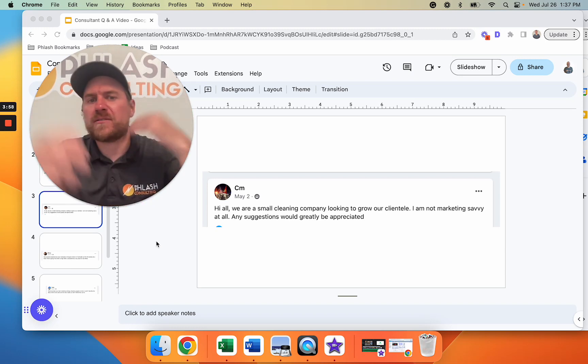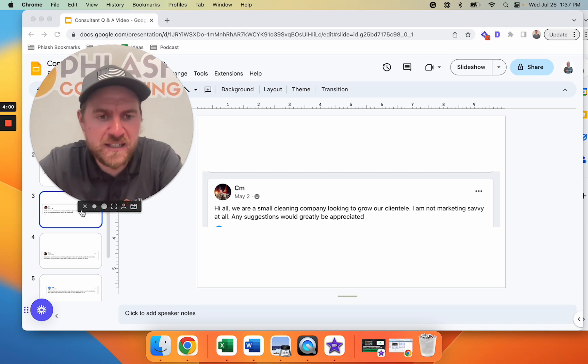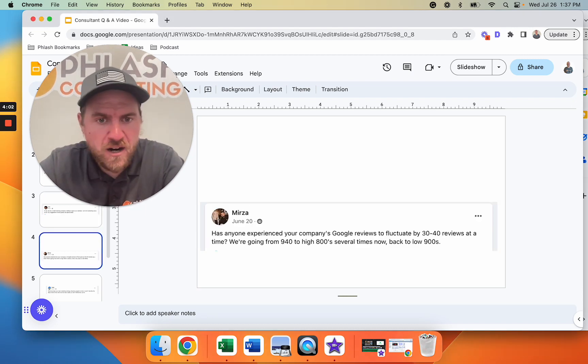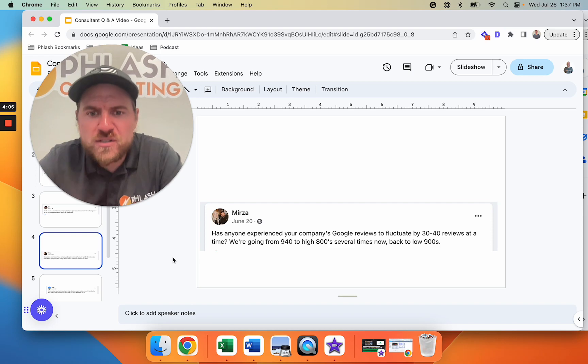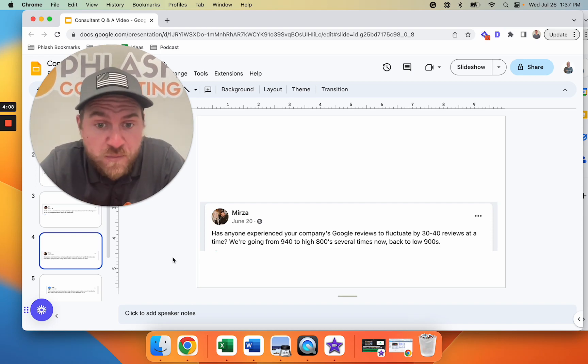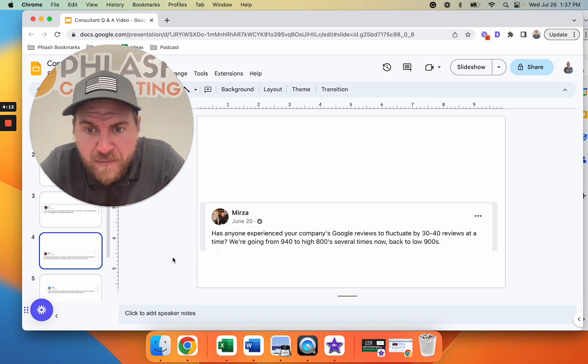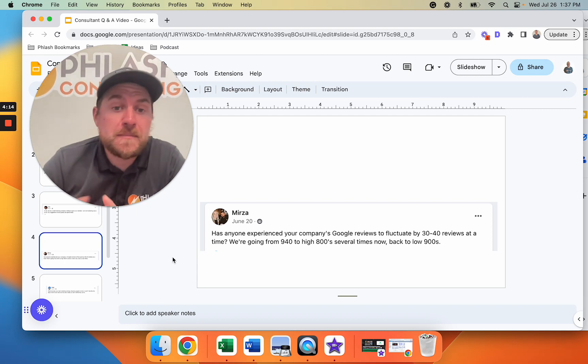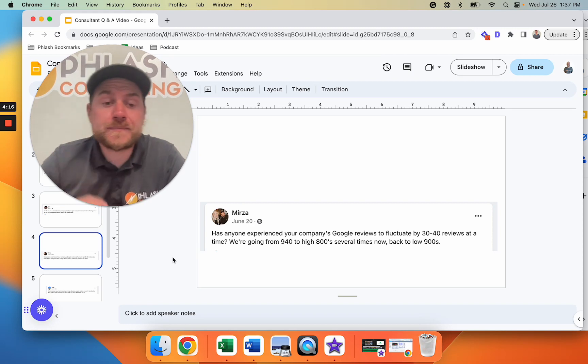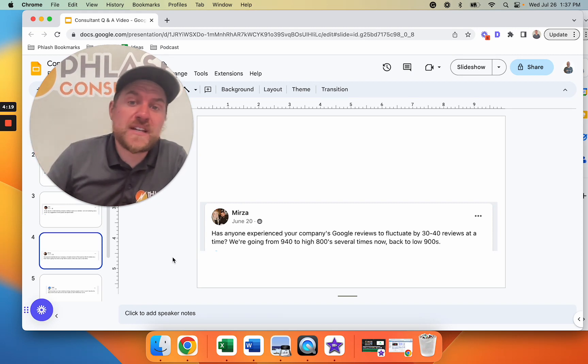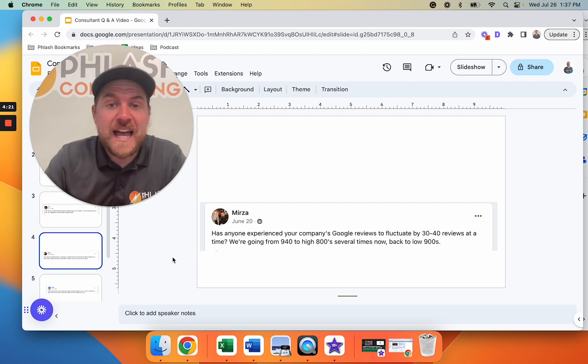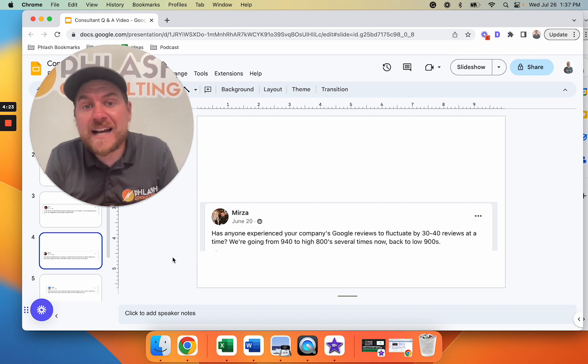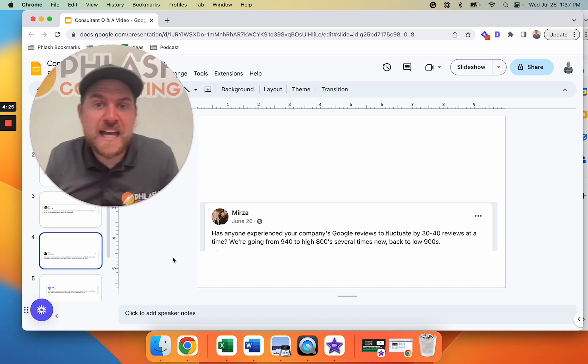Next question: has anyone experienced your company's Google reviews fluctuating by 30 to 40 reviews at a time? We're going from 940 to high 800s several times now, back to low 900s. This is the big thing that we're seeing a lot of right now where Google is going through and removing fake reviews that they deem fake, and they're also putting lag times on new reviews coming in.